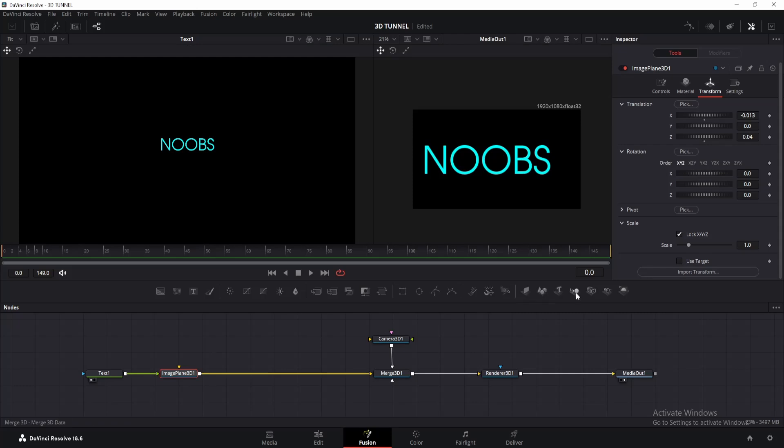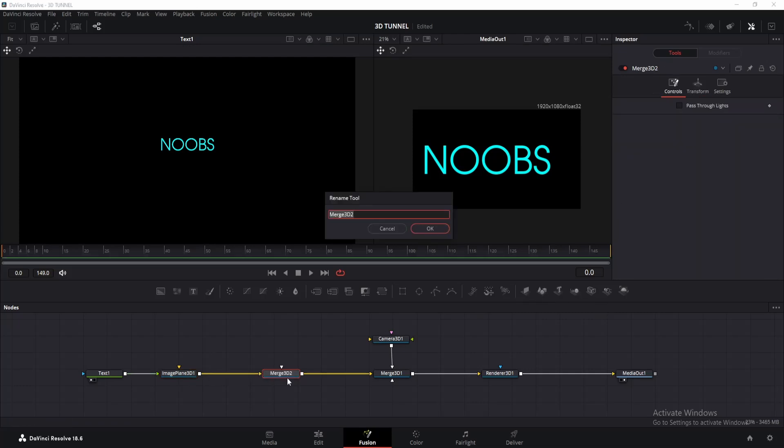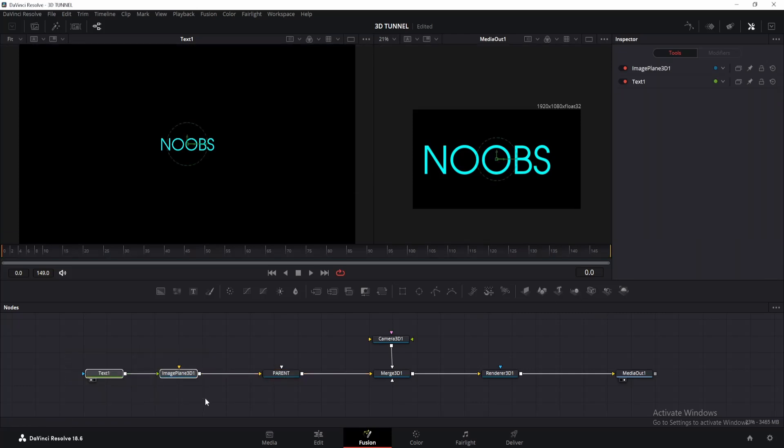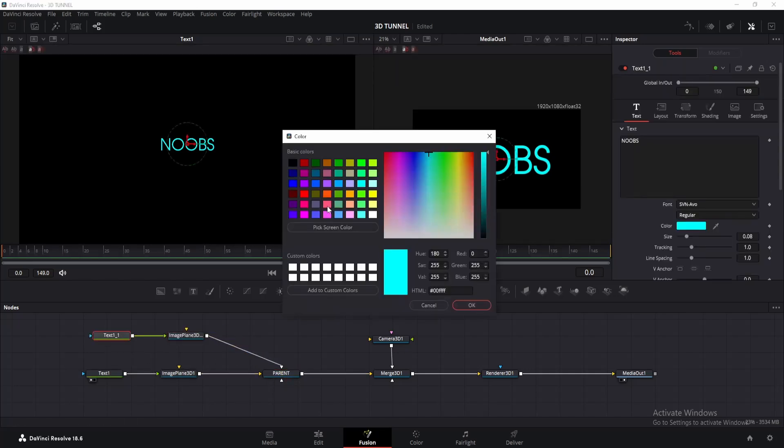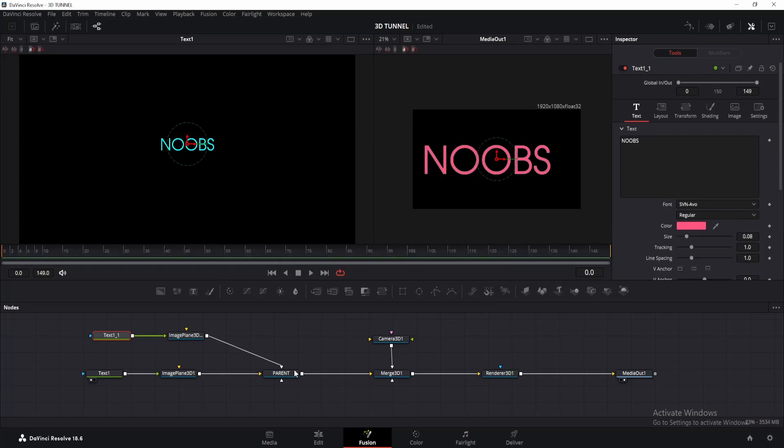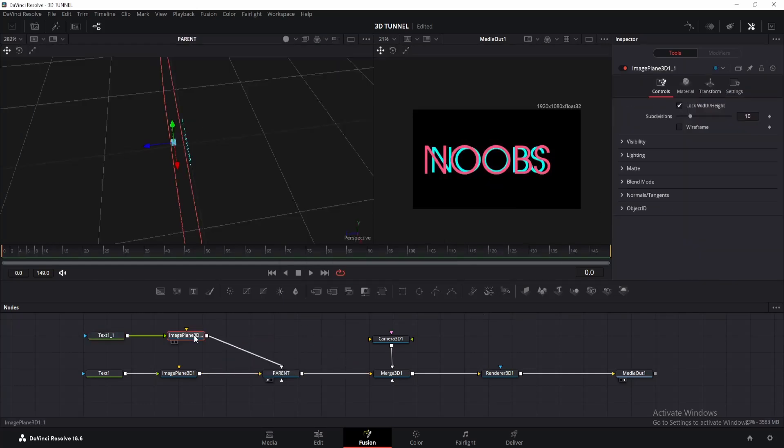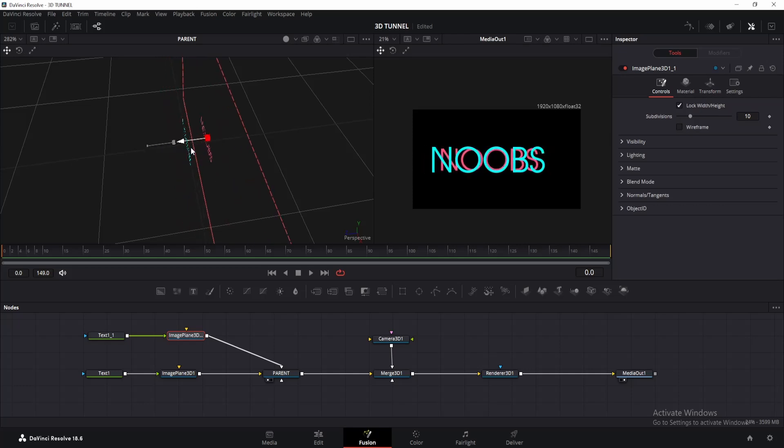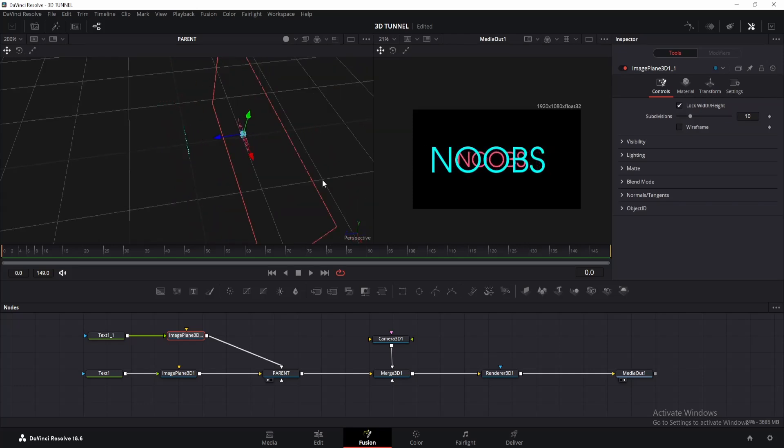Now click on the image plane 3D and add another merge 3D, press F2 and rename it as parent. Alright, now copy the text node with image plane 3D and paste it here, connect its output to the parent node. And for this one, I will choose this pinkish color. Now drag the parent node to one of the viewer to view it in 3D space. Alright, so click on the image plane 3D of pink text and move it backward on Z axis. I will keep one grid's gap, but you can make it half if you want to.